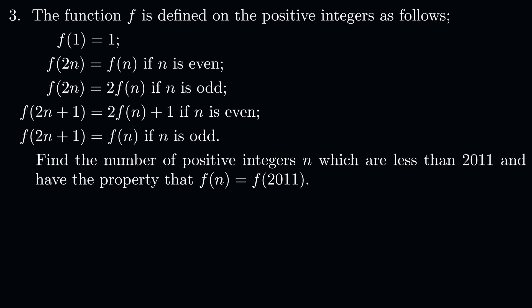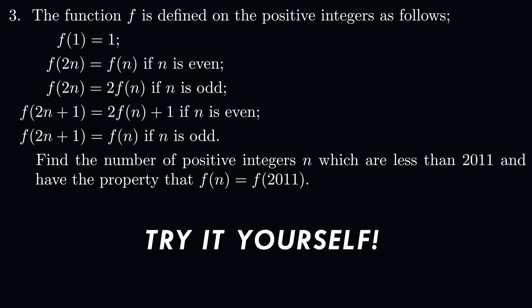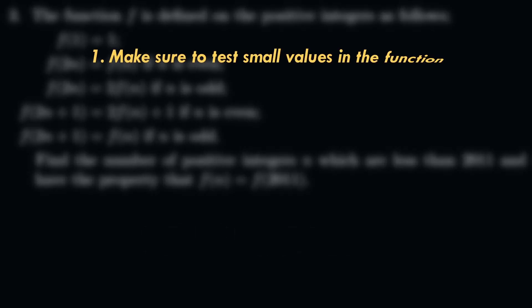Now, as with any video of this sort, I'd recommend spending at least half an hour trying the problem yourself. And if you need them, here are some hints if you get stuck doing the problem. First, make sure you take a good amount to test small values in the function.